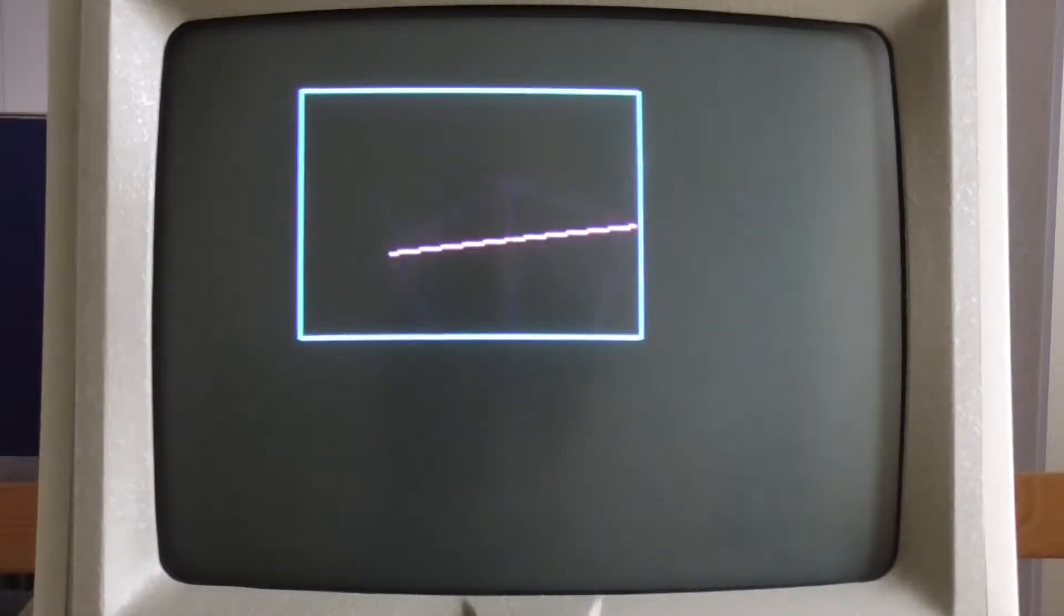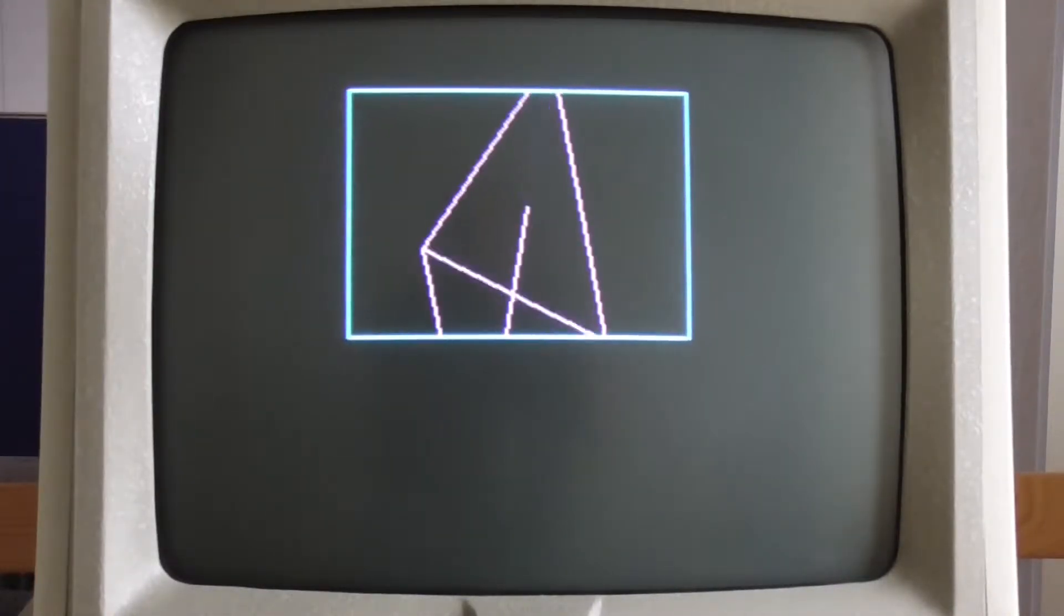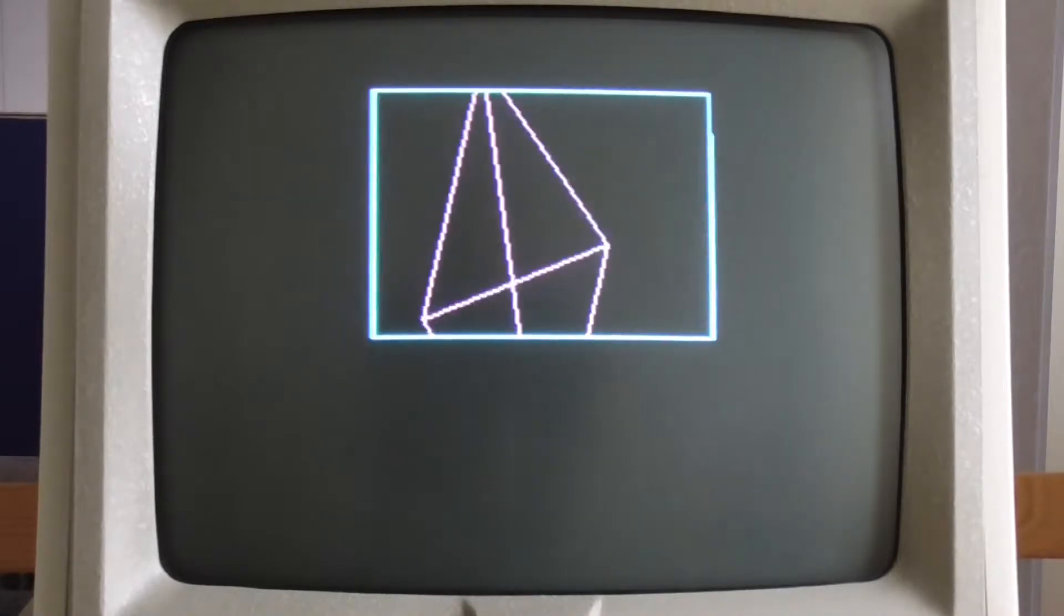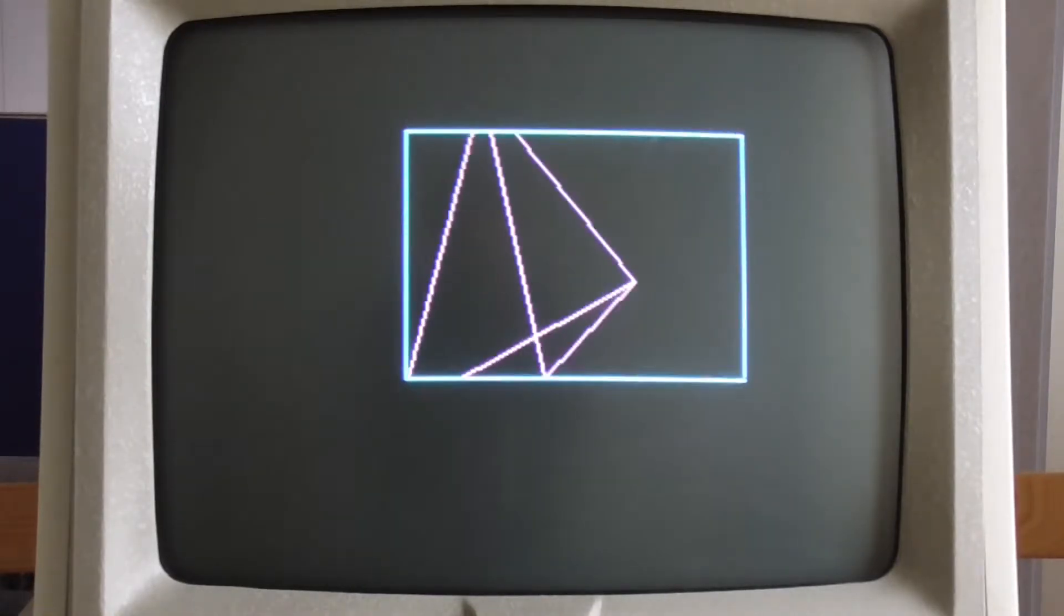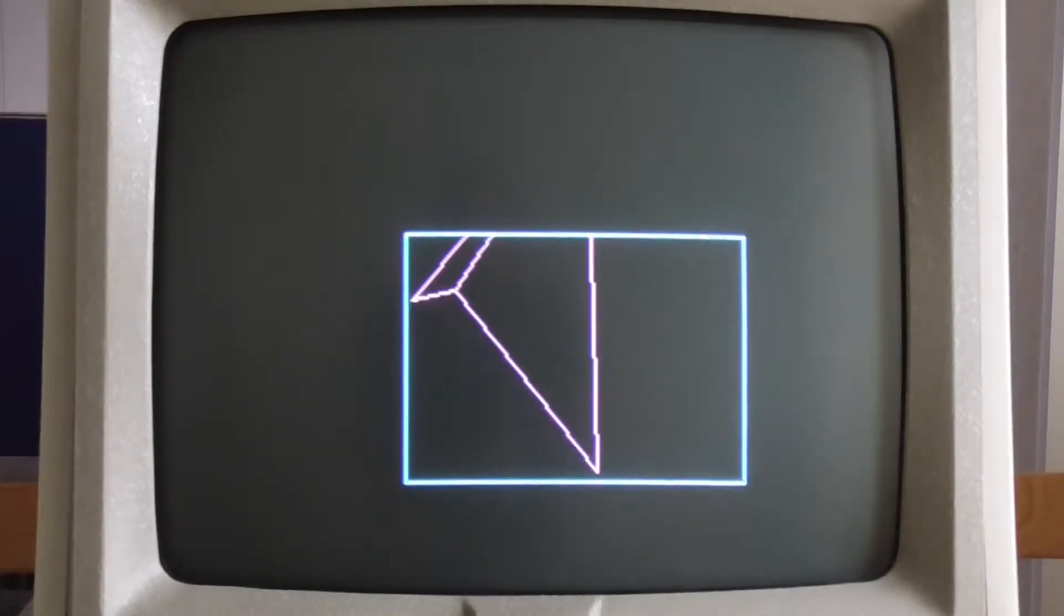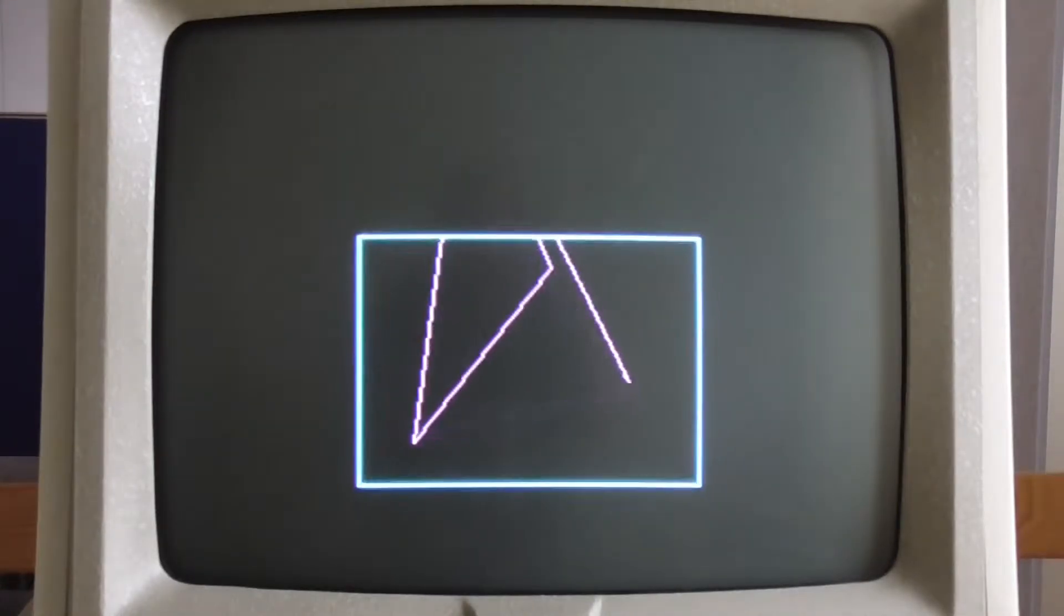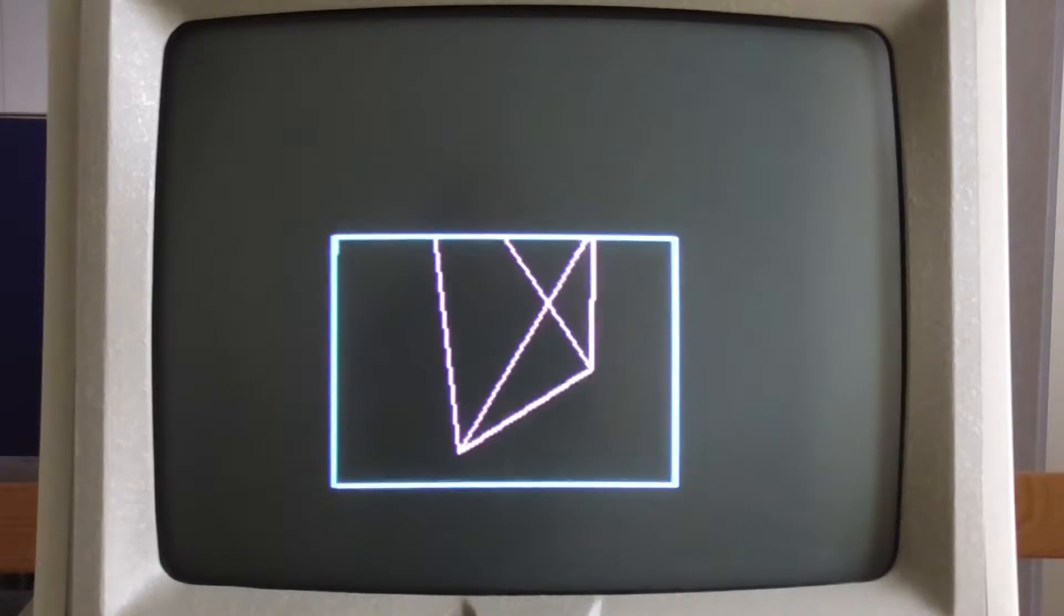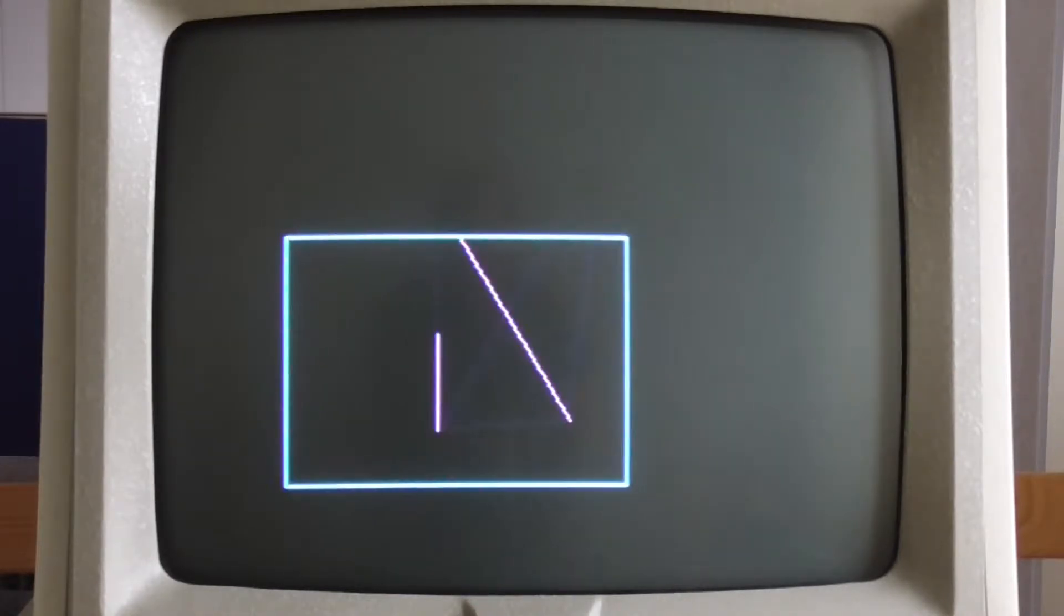The blanking that's causing the flickering is because you have to blank the lines before you redraw them in their new position. And so there's some period of time during which the lines are black. And that leads the eye to believe that there's a flicker going on. Because indeed there is.